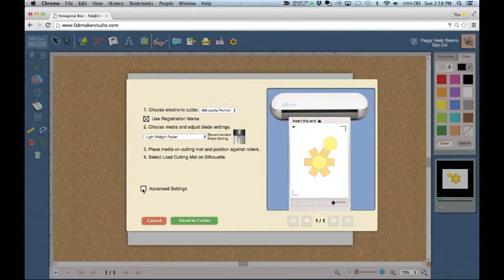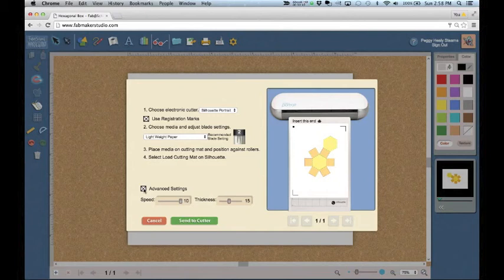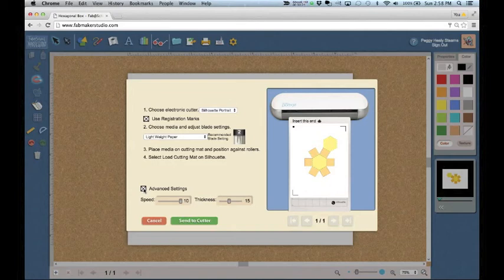Use Advanced Settings only if you want to manually adjust speed or thickness. You probably don't need to do this. Maker Studio automatically chooses the recommended settings for your media.